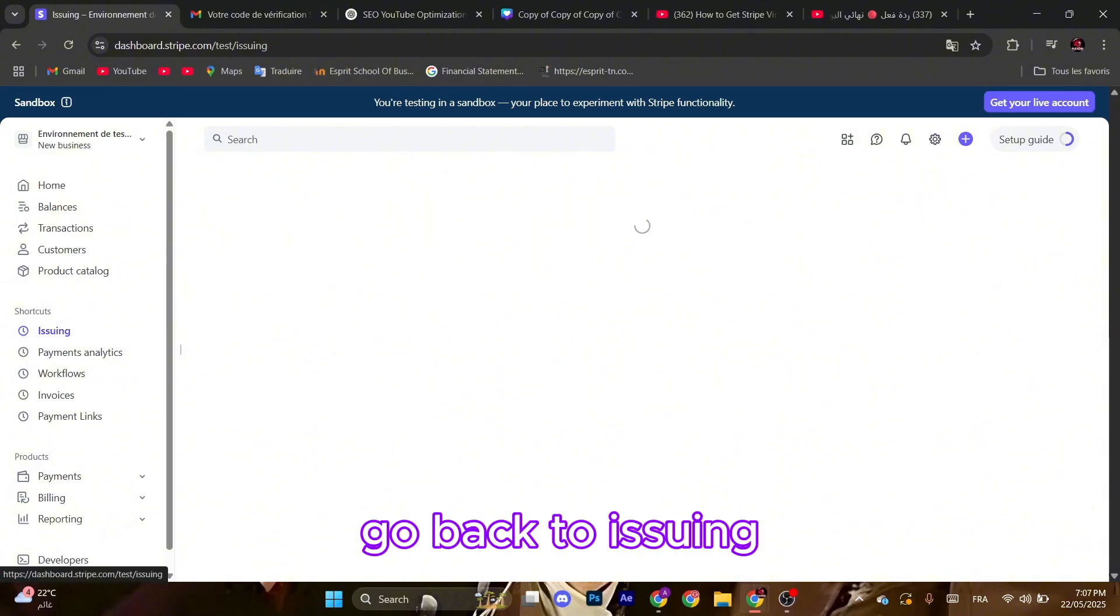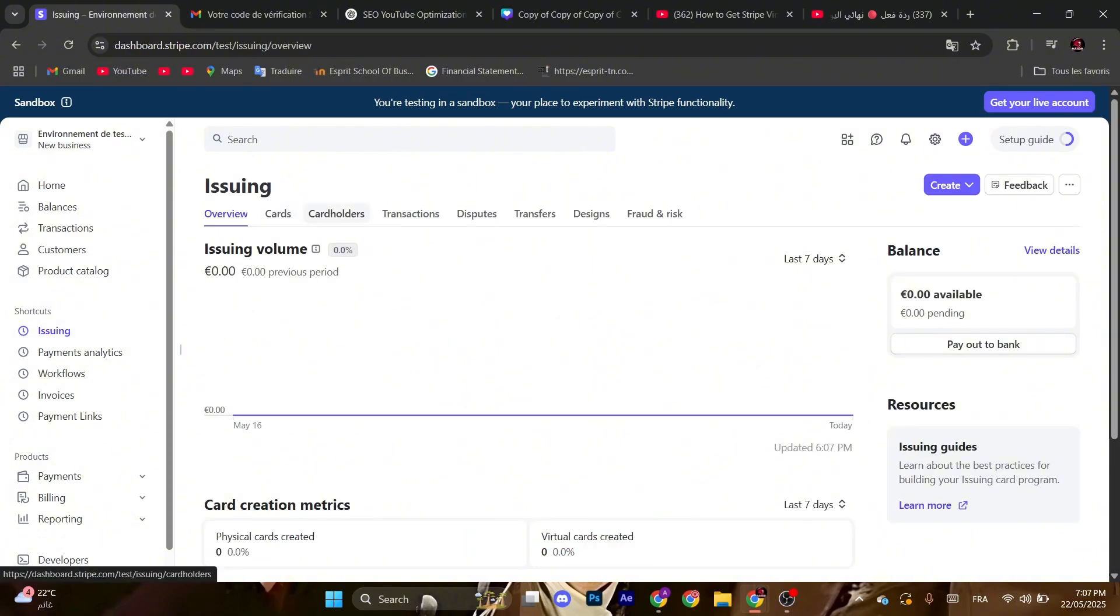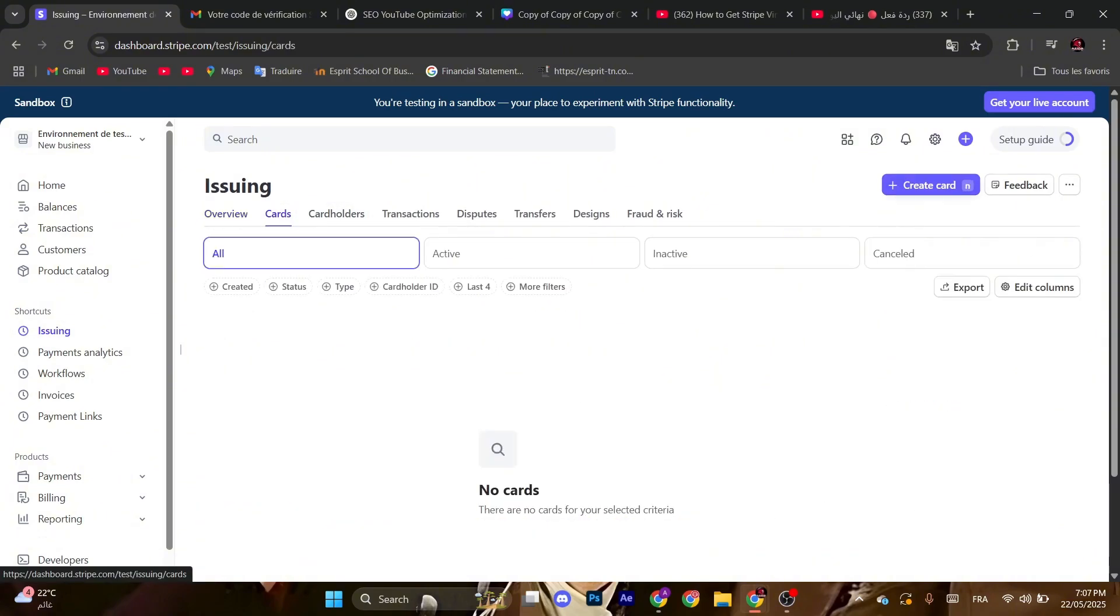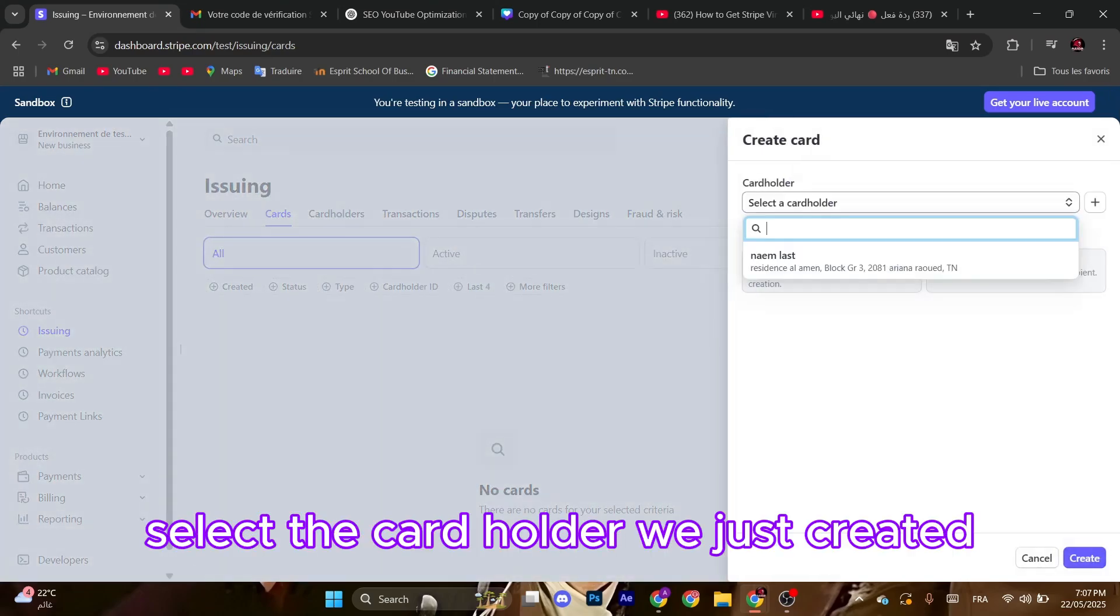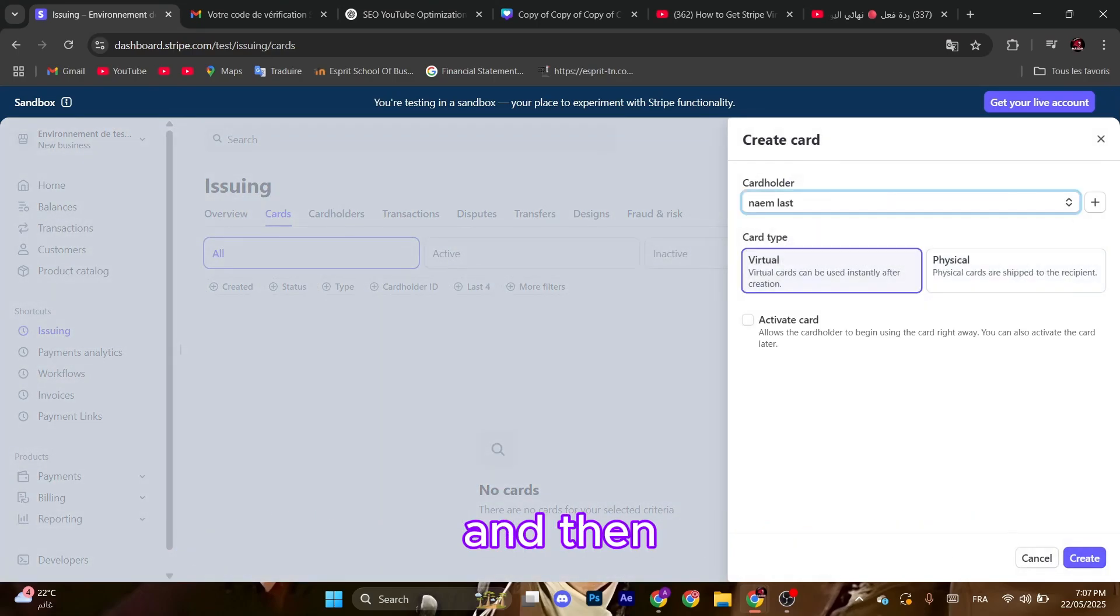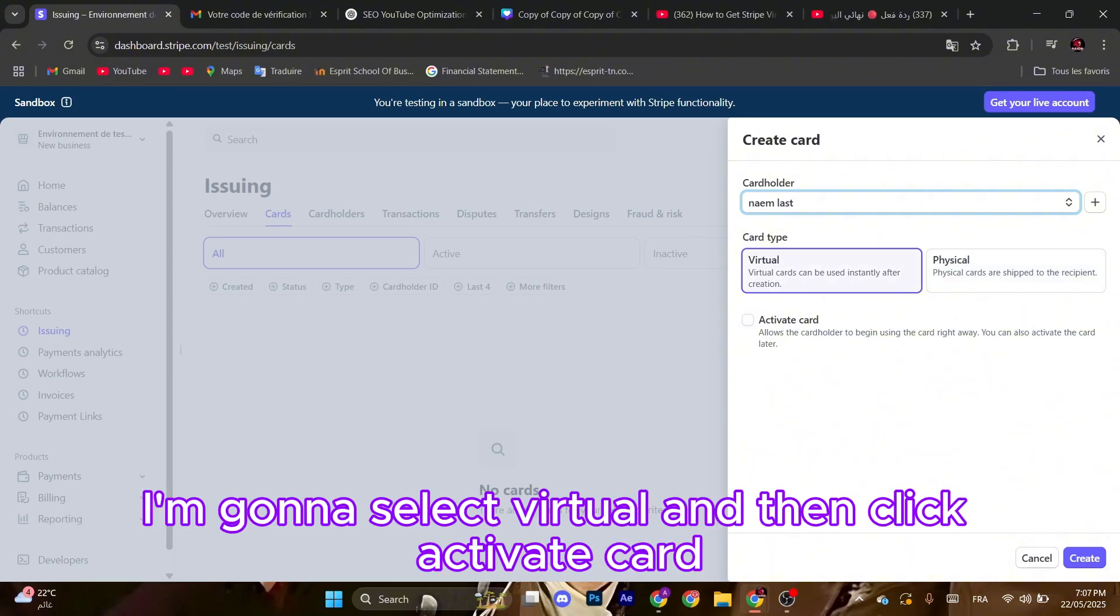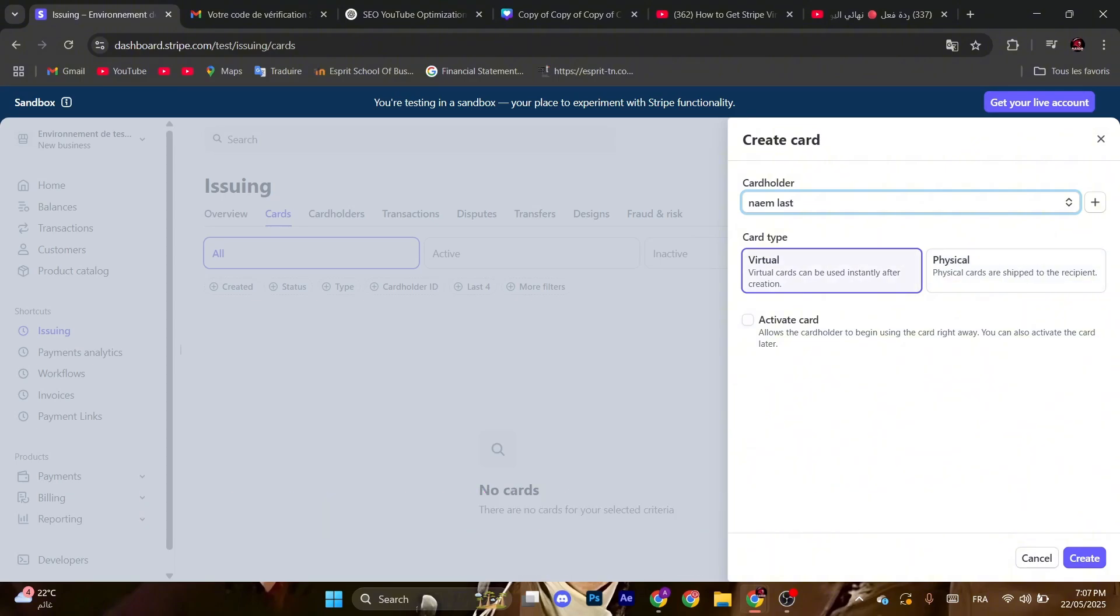Go back to issuing. Now instead of cardholders, go to cards and click create card. Select the cardholder we just created, and then you can select either virtual or physical cards. I'm going to select virtual, then click activate card, click create.